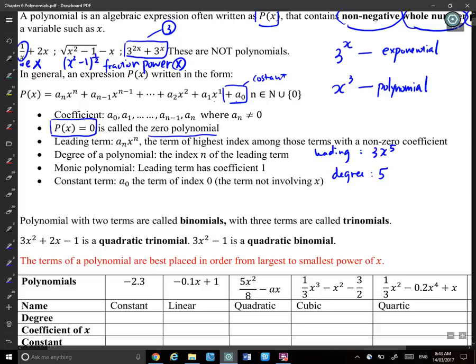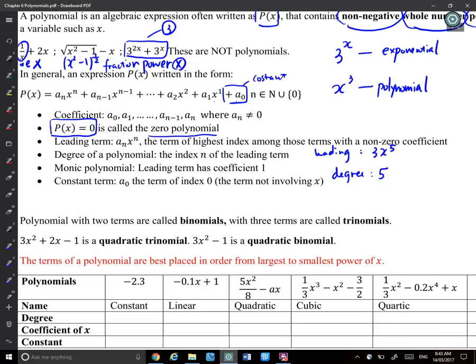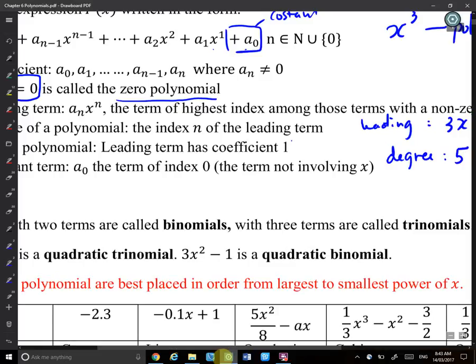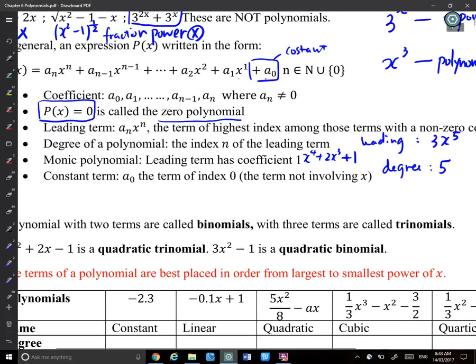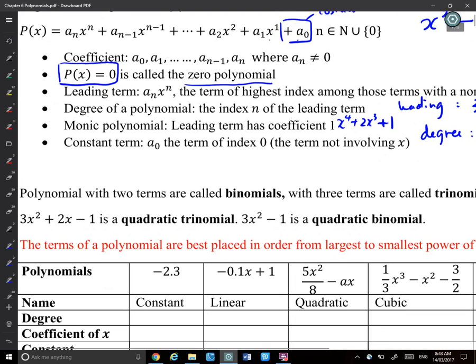A monic polynomial is one where the leading term has a coefficient of 1. For example, x^4 + 2x^3 + 1 is a monic polynomial because the leading term is x^4 and its coefficient is 1 — there's no number in front of it.